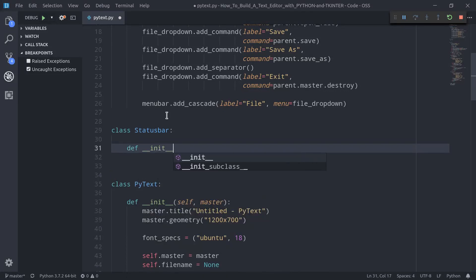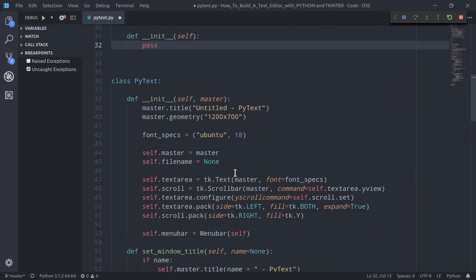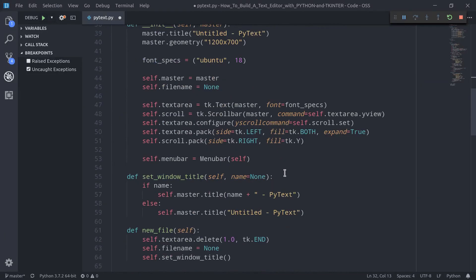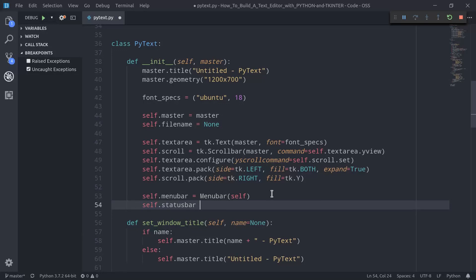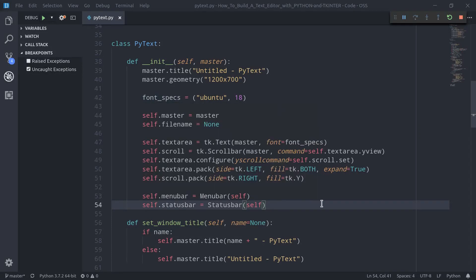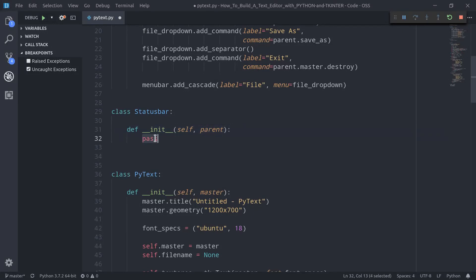Let's define the init method accepting self, and for now let's use the pass instruction. We want to do the same thing we did for the MenuBar with the StatusBar class — basically instantiate it within the init method of the PyText class, which we're using as a controller for the whole program. So here I'm going to type self.status_bar equals StatusBar and pass self, meaning the instance of PyText.